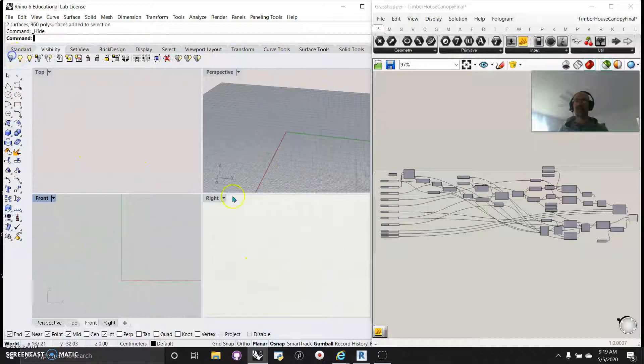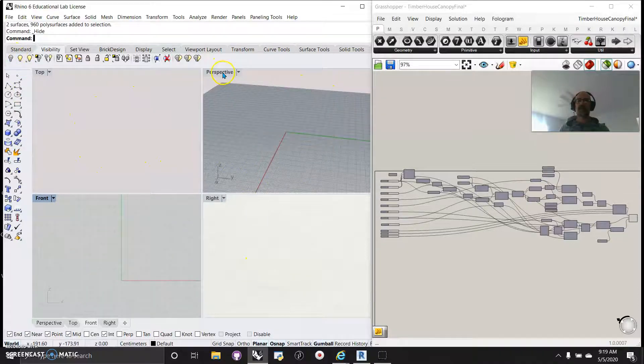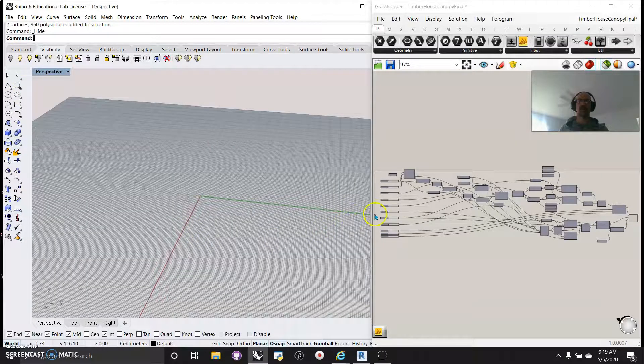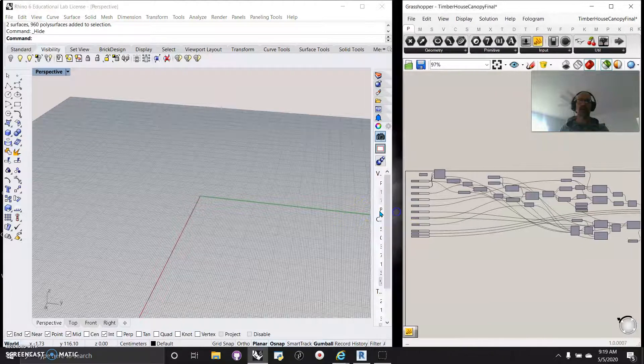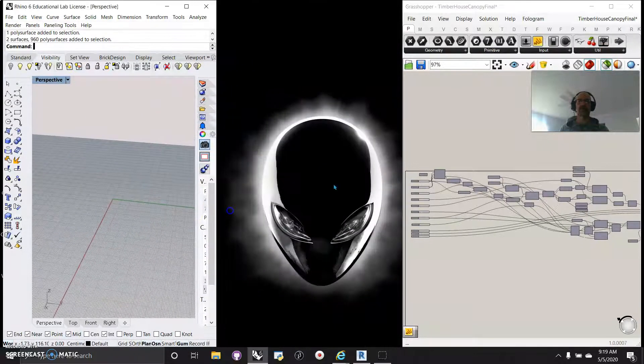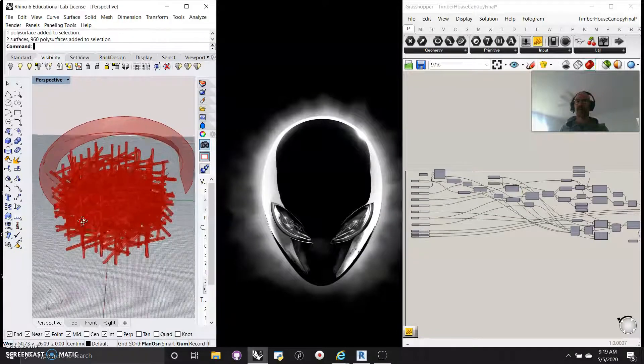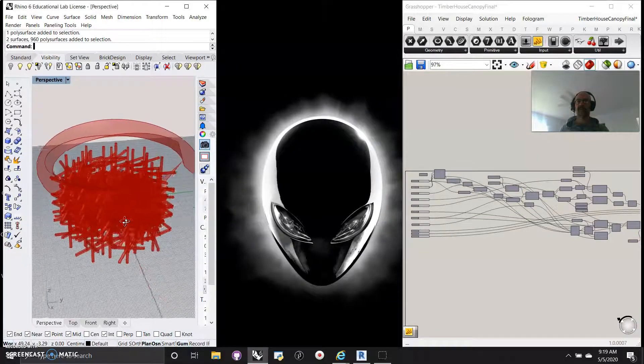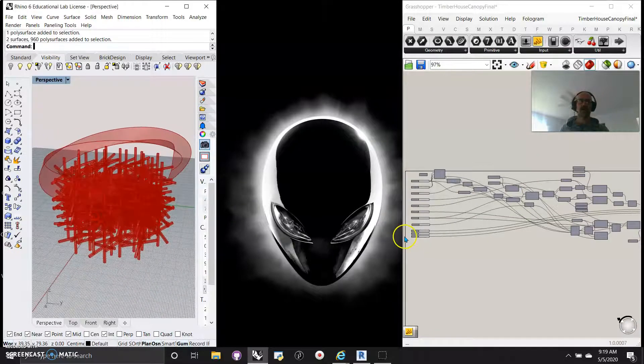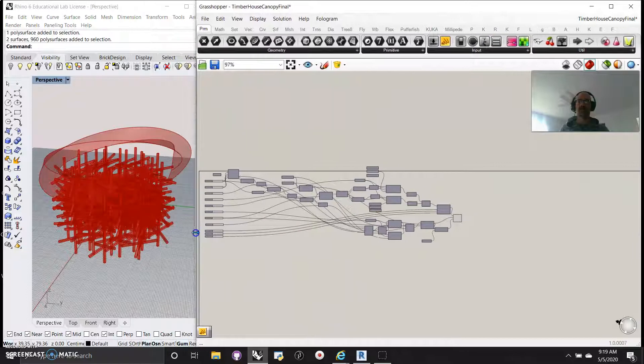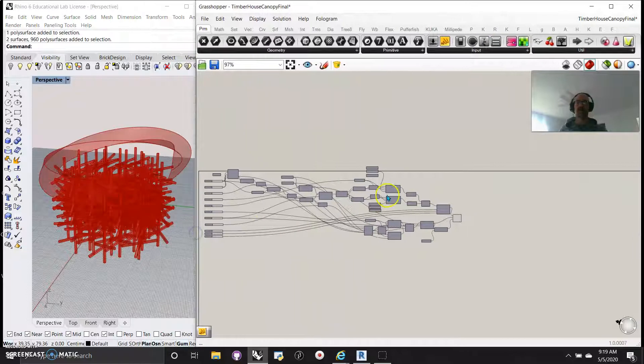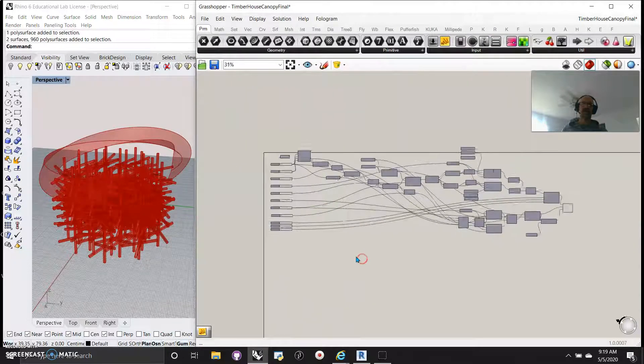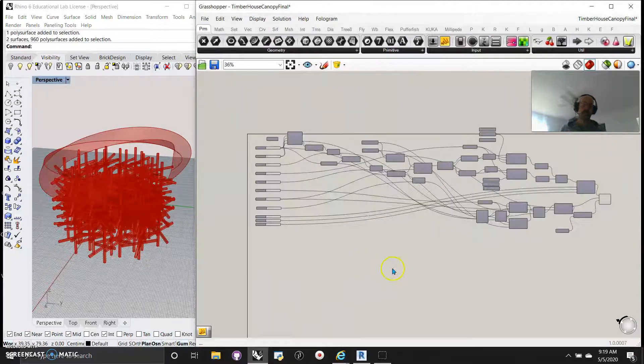I can hide that and open up the parametric model, making the Grasshopper script bigger so we can actually see what's going on. I'll take that out, and there's our whole object. I'll show you how it's parametric and probably show you my script from the back forward.